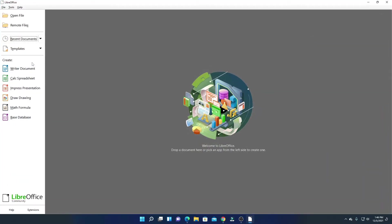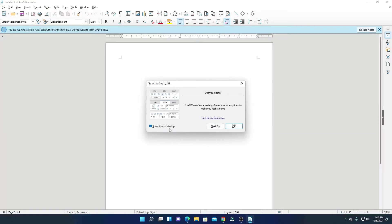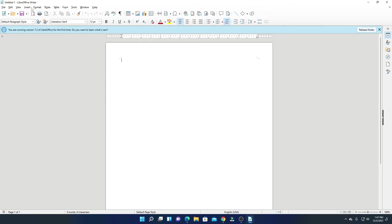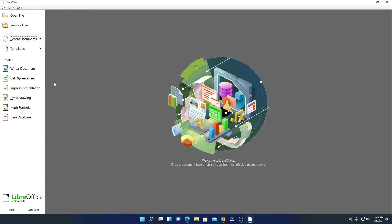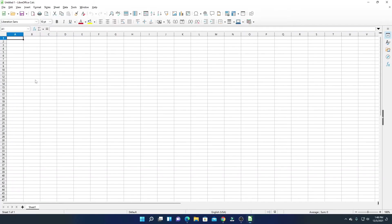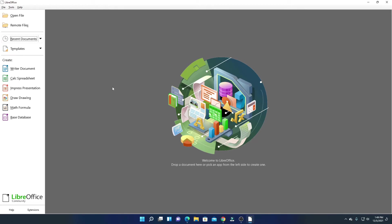This is the interface of LibreOffice — let me maximize the window. Here you will find all the tools you need for your office work: word document, Excel sheet, presentation, drawing, mathematical formula, and database. If you want to create a word document, simply click on 'Word Document'. Simply skip the tip of the day, and here you will find all the tools to create your word document. If you want to create an Excel sheet, click on the spreadsheet option.